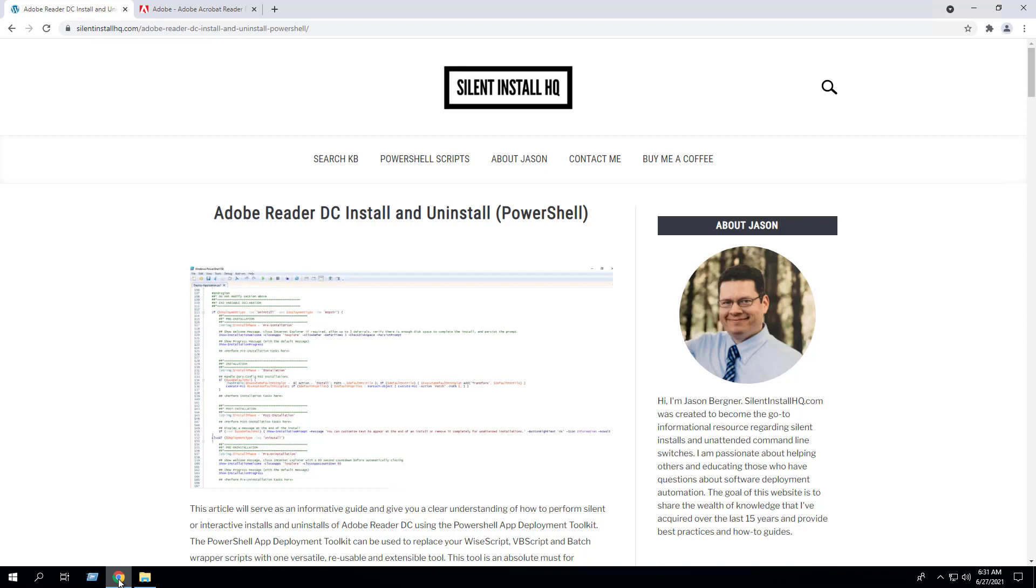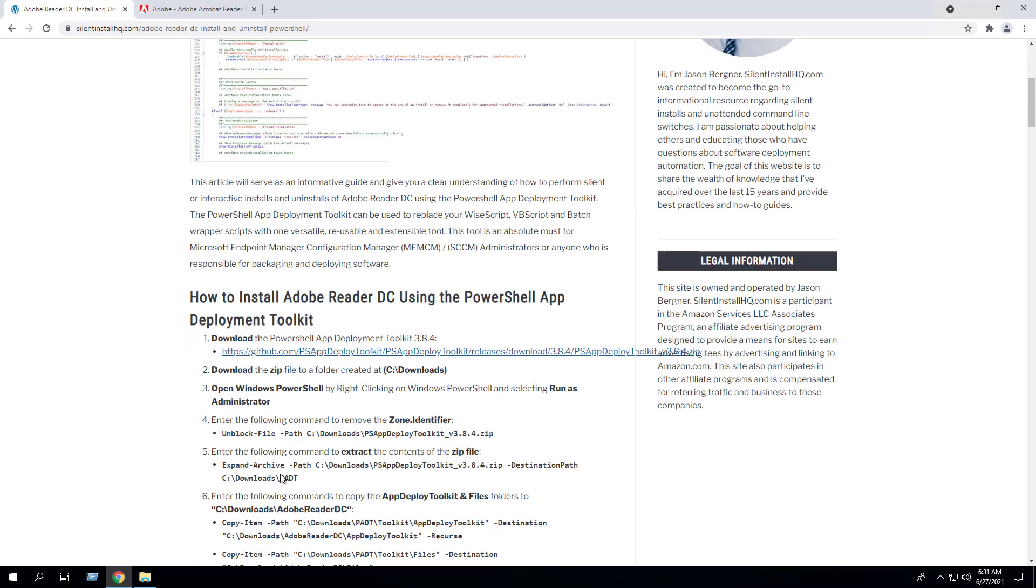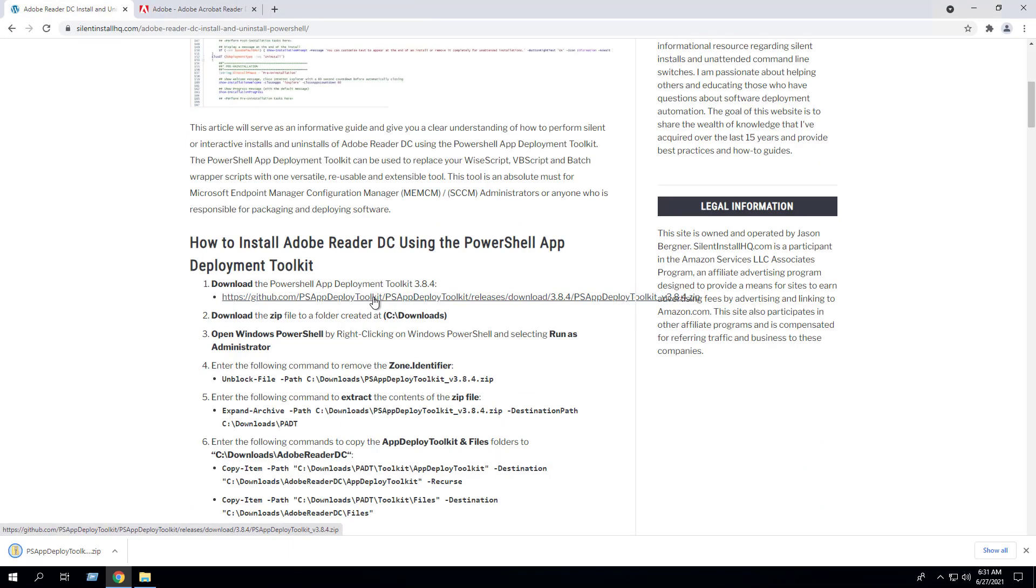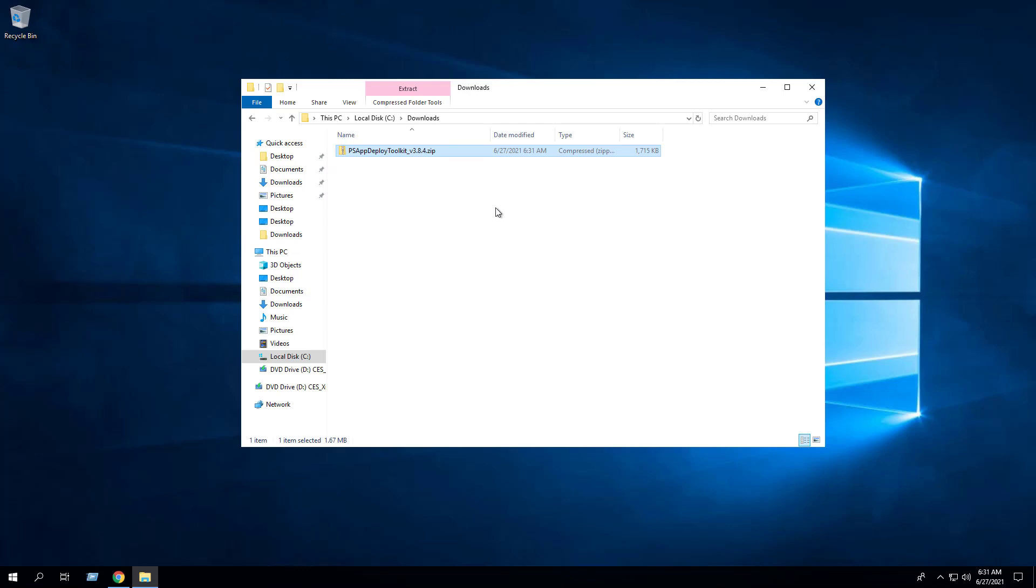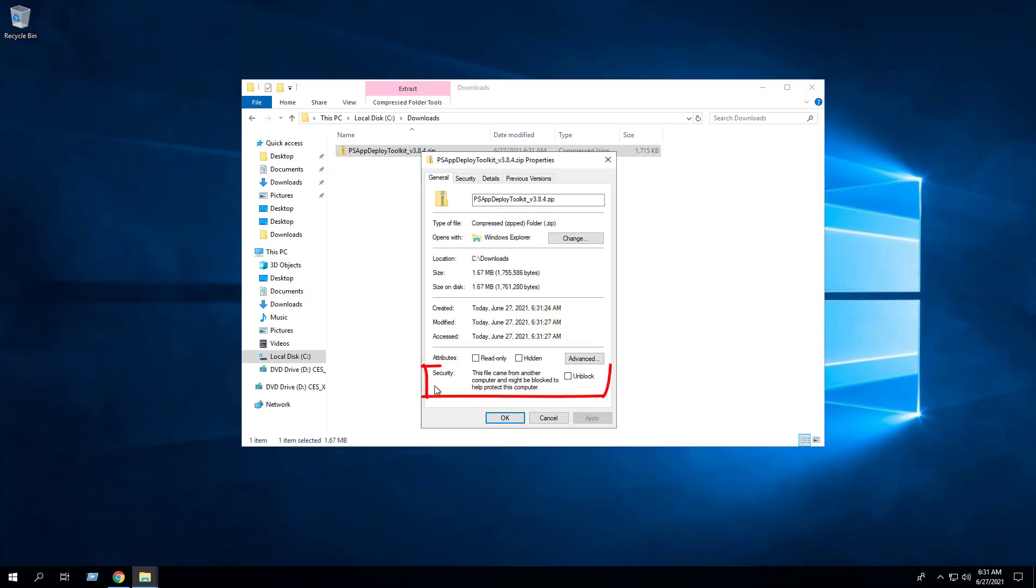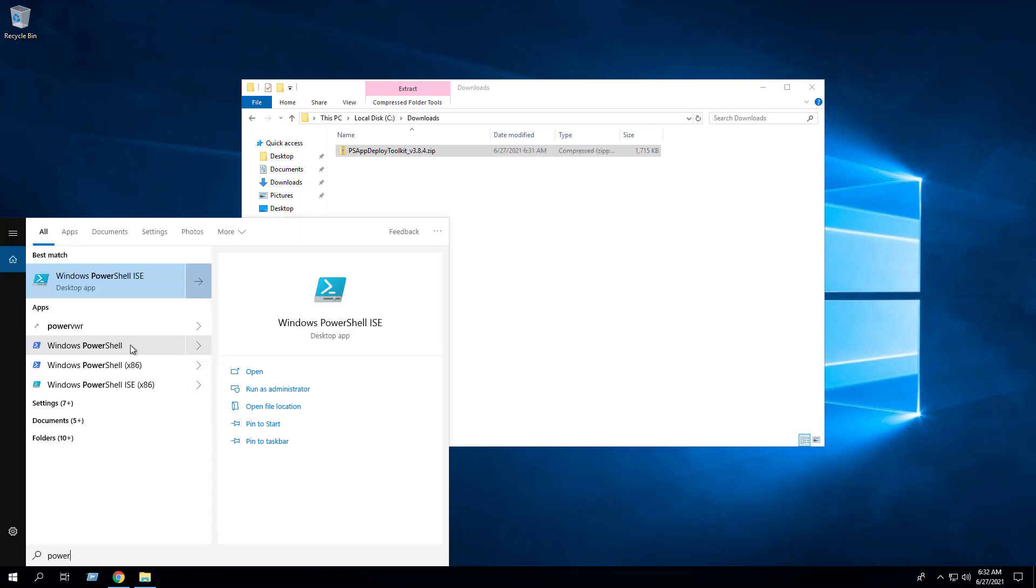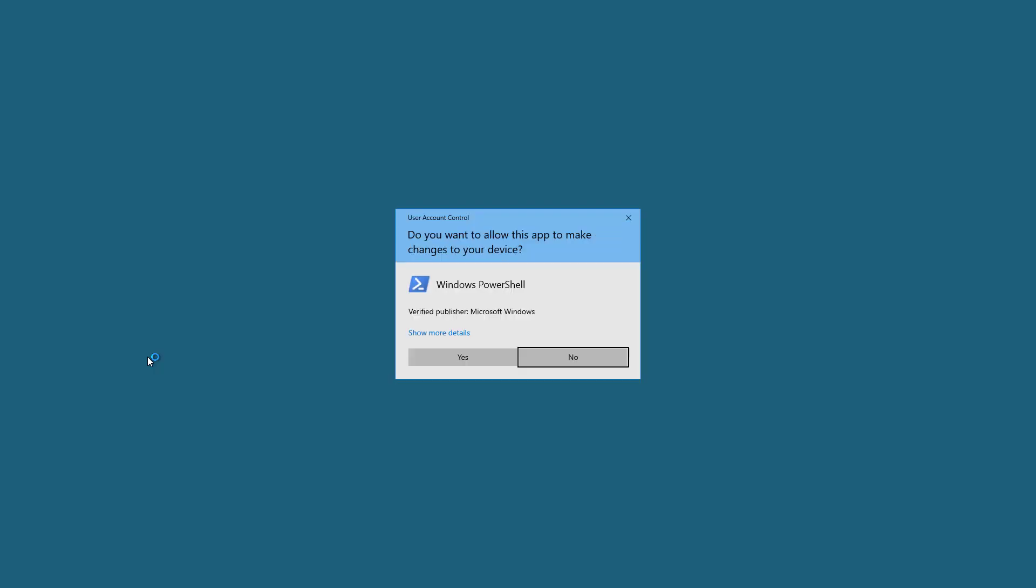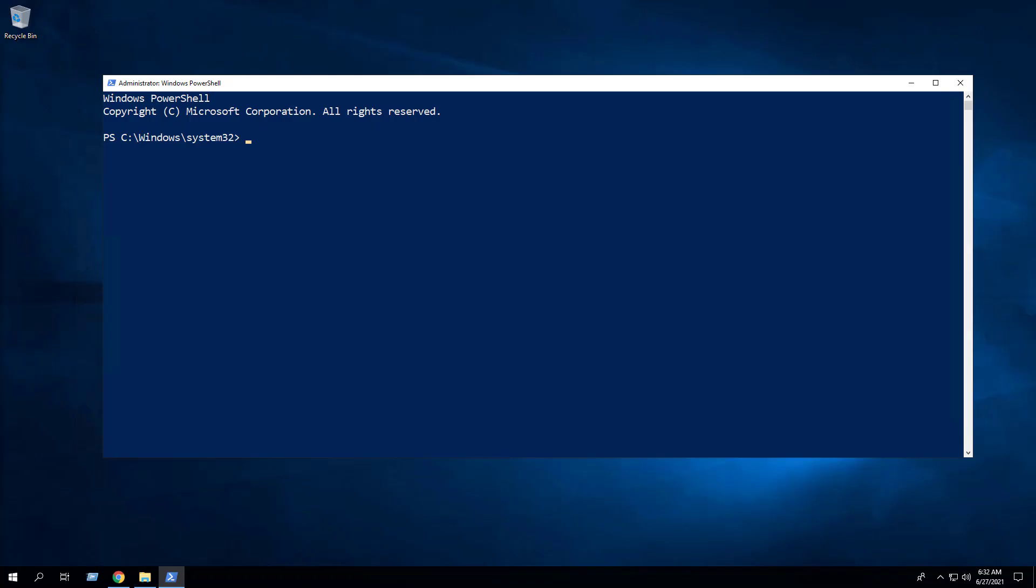First we will download the PowerShell app deployment toolkit. I've downloaded the zip file to the c downloads directory. Next we want to remove the zone identifier from the zip file. Open Windows PowerShell by right-clicking on Windows PowerShell and selecting run as administrator. Enter the following command to remove the zone identifier.